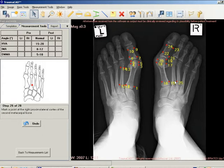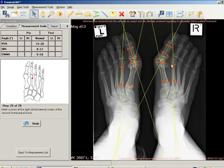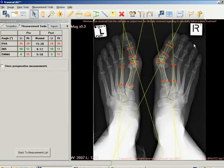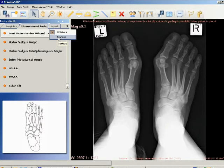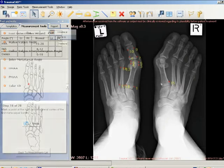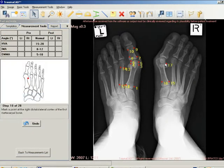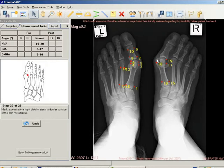Measurements and evaluations integrate into patient files for an easy transition to digital radiology. To use the Foot Osteotomies Wizard tool, specify whether you want to measure unilaterally or bilaterally by selecting the appropriate radio button from the drop-down list. Follow the steps in the wizard and mark the relevant points on the image corresponding to each step as shown.